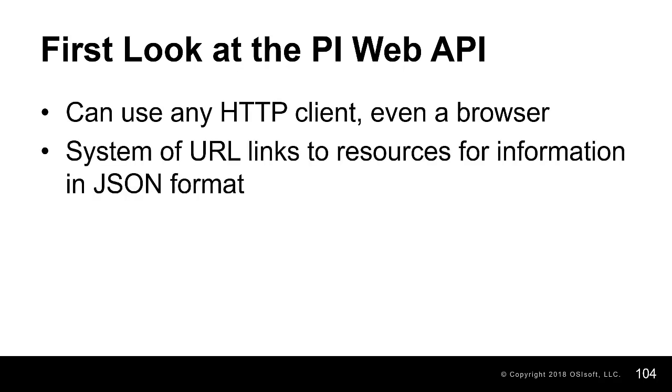We saw that the PI Web API is a series of URLs that return information and links to other resources in JSON format. Because the PI Web API returns links to other resources, we don't necessarily need to know the exact URL for the resource we need for our information in our applications. We can often take advantage of the PI Web API's links to other resources in order to locate what we might need.